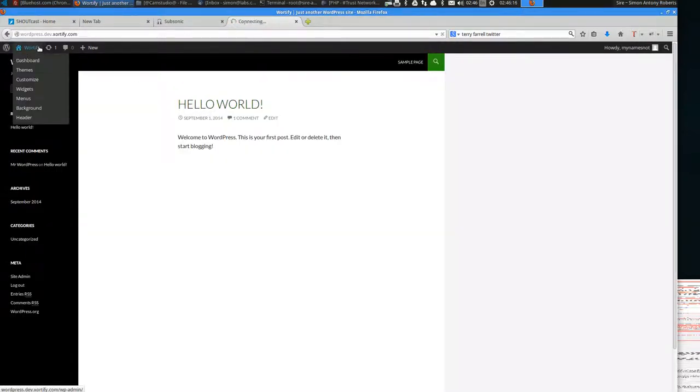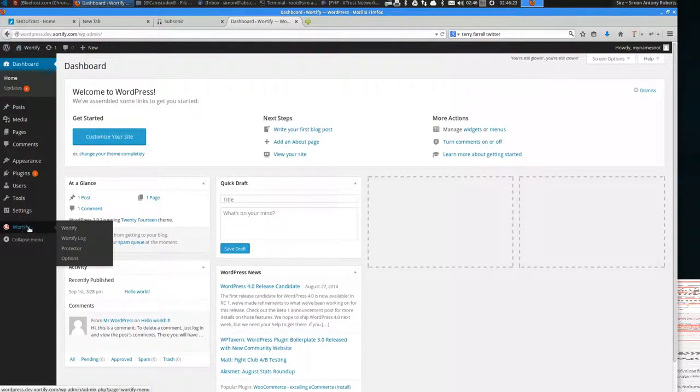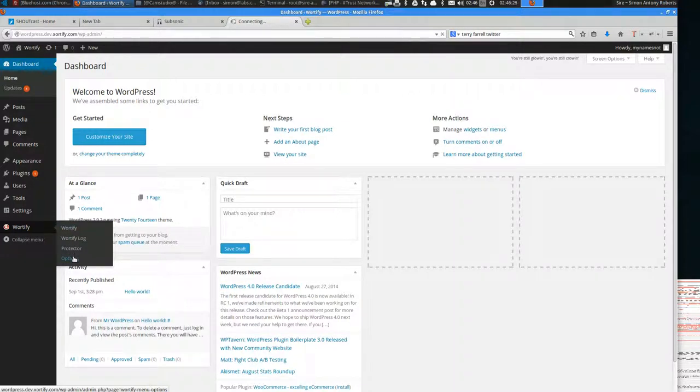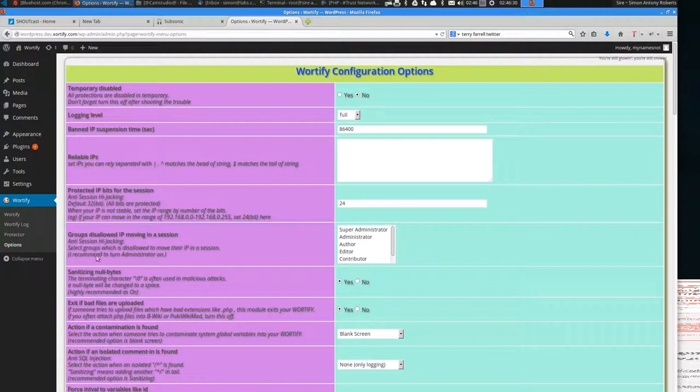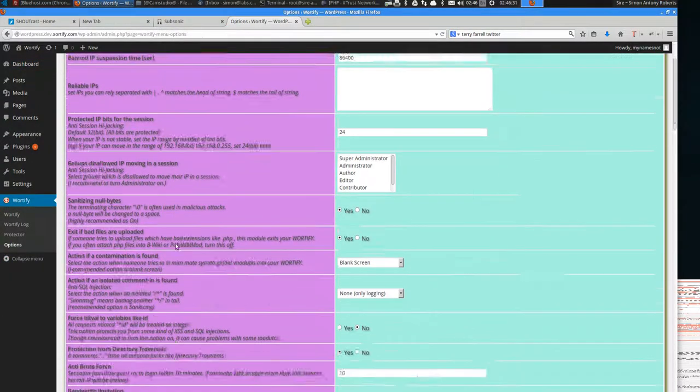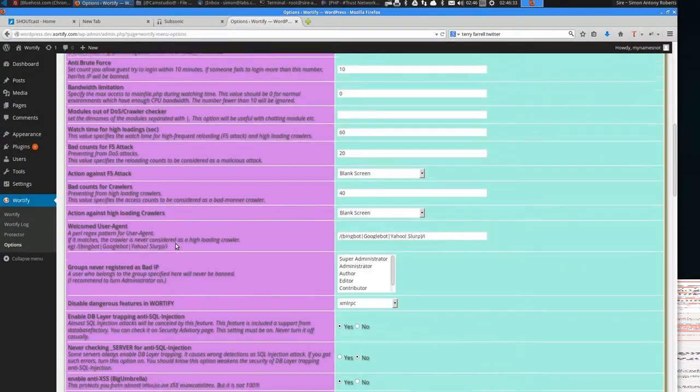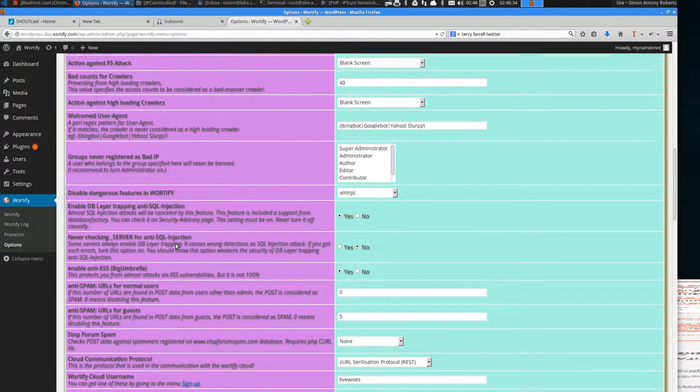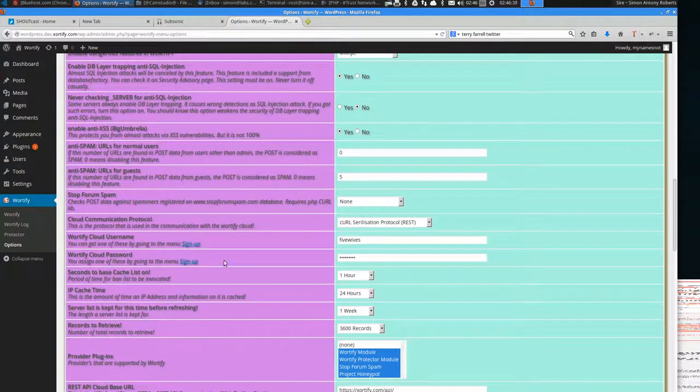If that's done, then you're all signed up and running. If you want to check it's signed up correctly, go to Waterfy options. You'll find the username and password. If you've already got one, you can sign up as many times as you want per website and just put the username and password in this field here.